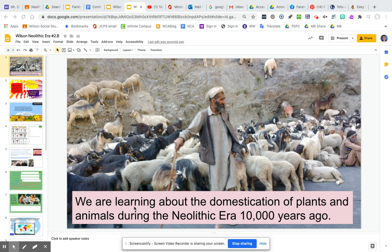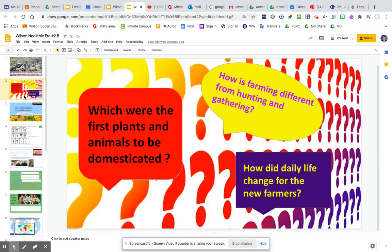We are learning about the domestication of plants and animals during the Neolithic era 10,000 years ago. Our questions this week are: which were the first plants and animals to be domesticated? How is farming different from hunting and gathering? How did daily life change for the new farmers?